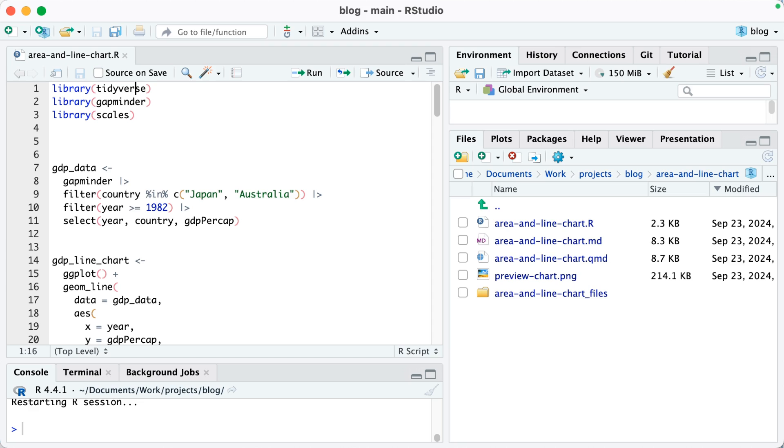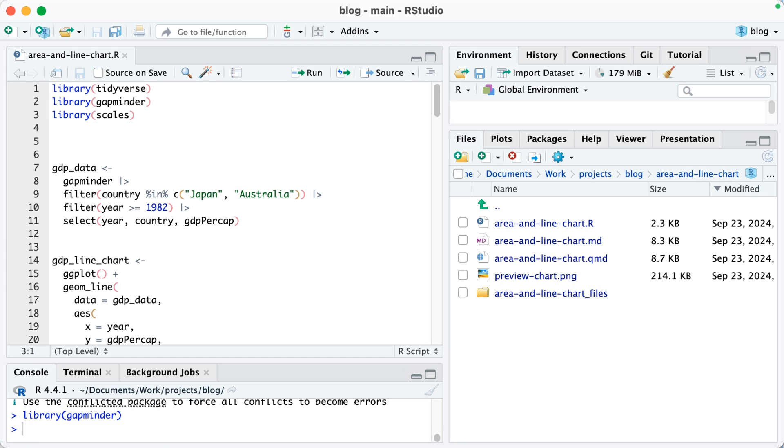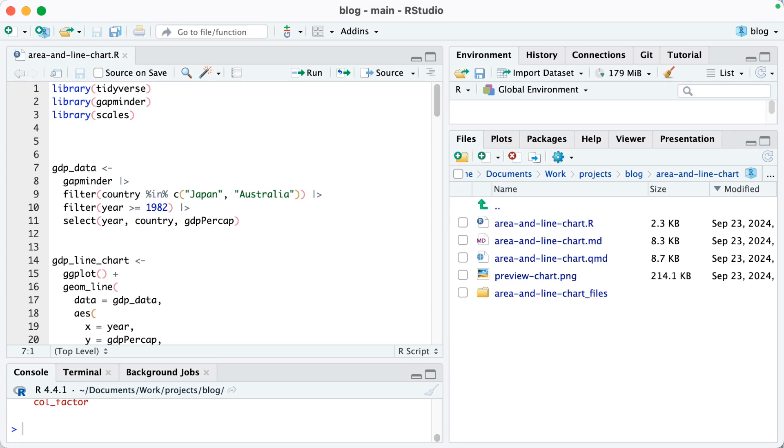To start out, I'm going to load three packages: tidyverse, gapminder, and the scales package. The tidyverse will be for general data wrangling as well as plotting with ggplot. Gapminder gives us our data and scales will be to make nicely formatted values.